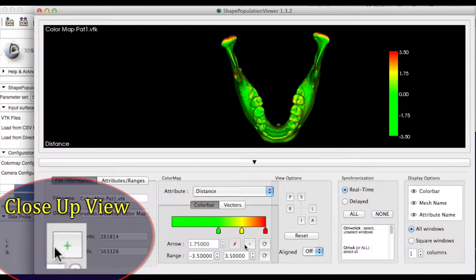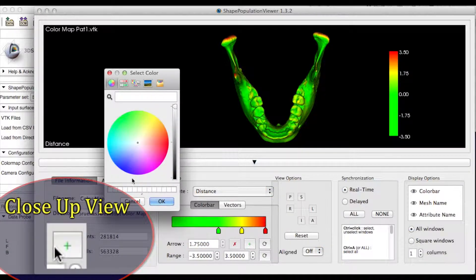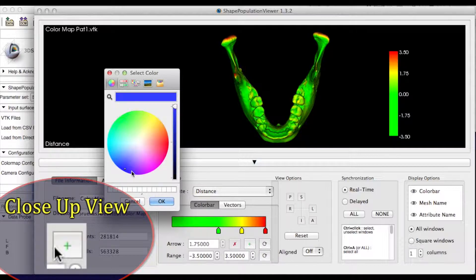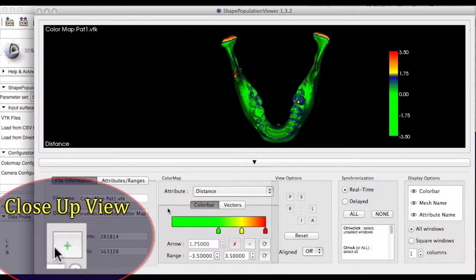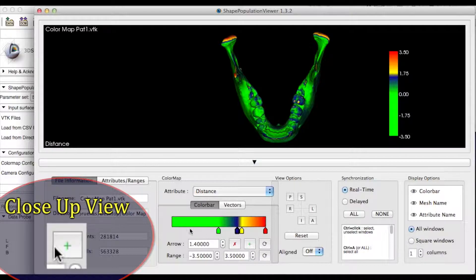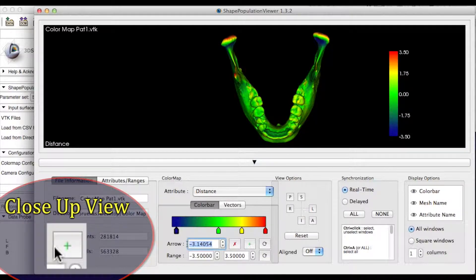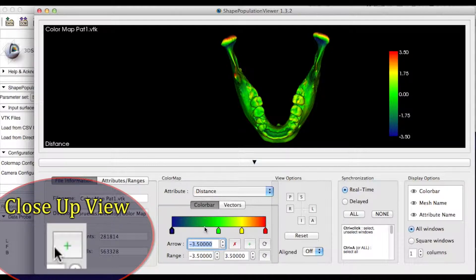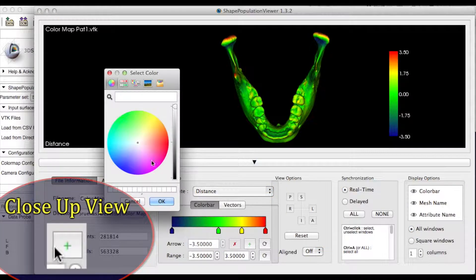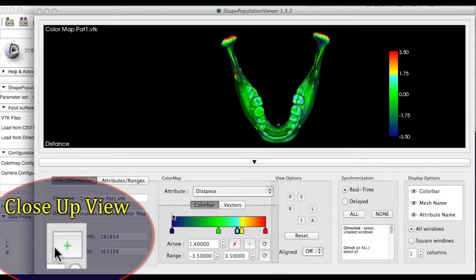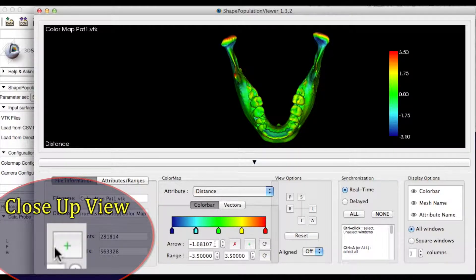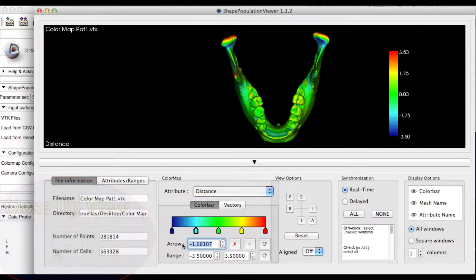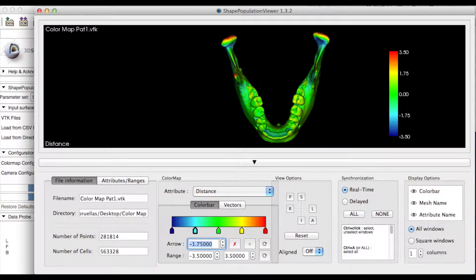You can add arrows, which correspond to new colors, allowing you to see more differences with other color changes. For example, here we add dark blue on the opposite side of red, set at negative 3.5 millimeters. These blue colors will display inward change, or a negative value of the mean surface distance. We added a light blue, set at negative 1.75 as a midpoint.